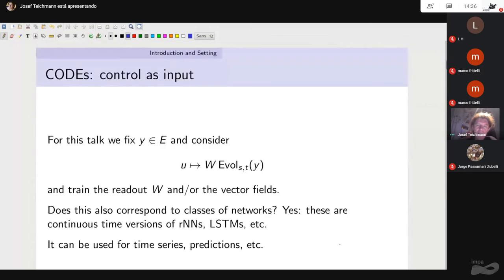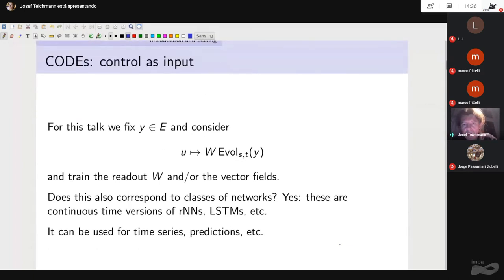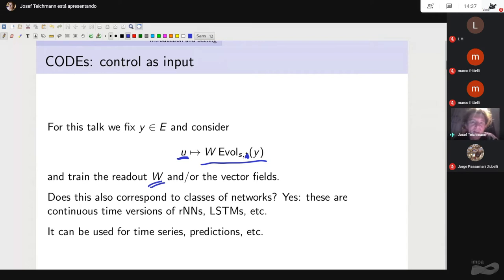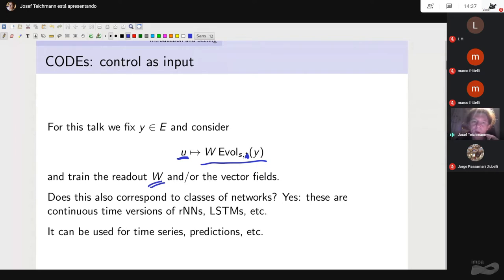I look at this non-autonomous differential equation, which I call the controlled ordinary differential equation. The speed of the particle whose point in state space E is Y_t is a linear combination of vector fields V_i, where the coefficients are the derivatives of U_i — the i-th component of the control U. We call this a controlled ordinary differential equation, and we are interested in the map from the control to the solution curve. When you discretize this system with the Euler scheme, you could have models of recurrent neural networks or LSTMs — this is a continuous-time version of well-known objects in machine learning.